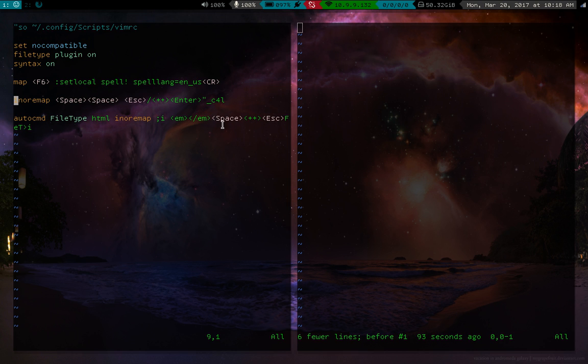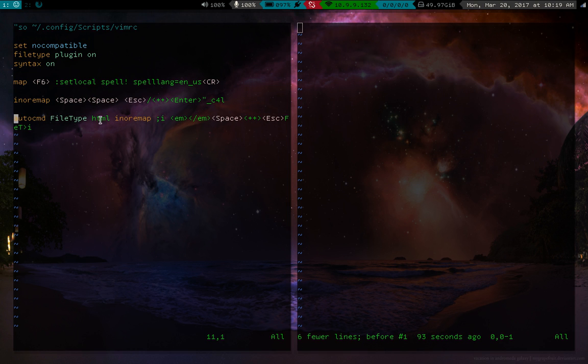But here I've specified this to only work in HTML because this is only an HTML syntax thing. So we use the auto command command, which says, okay, when the file type is HTML, then I'll remap semicolon I to whatever. That's all this is saying. So what it literally does, we can just sort of go through it, is it types the emphatic tags.